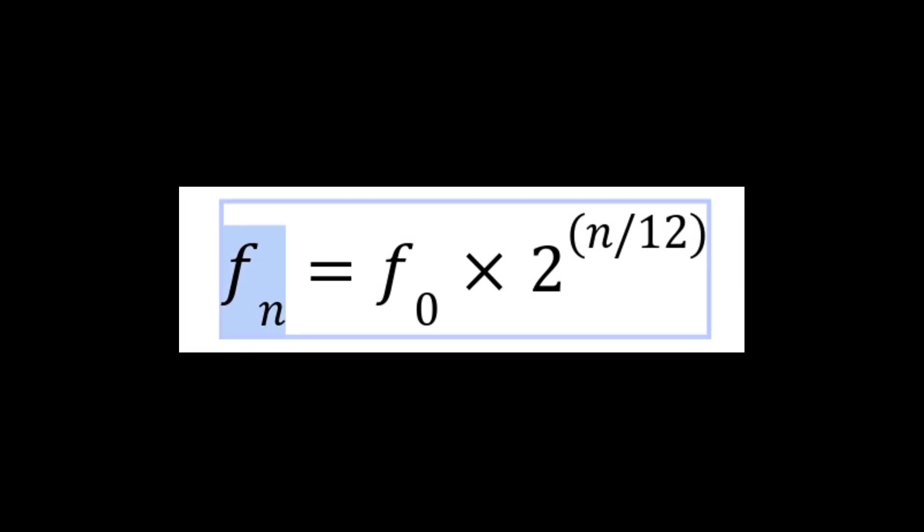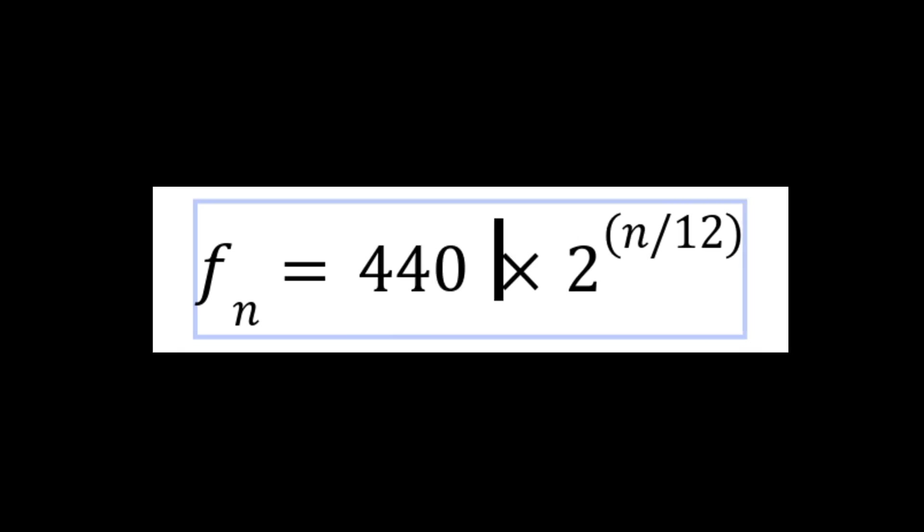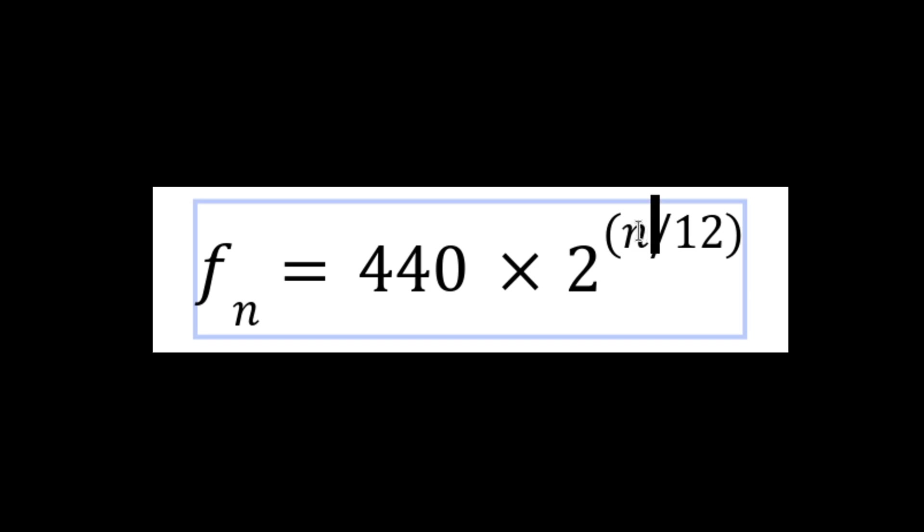FN is the pitch we're trying to hit in hertz. F0 is the reference pitch. In this case we're going to use A4 at 440 hertz, so let's put 440 here.